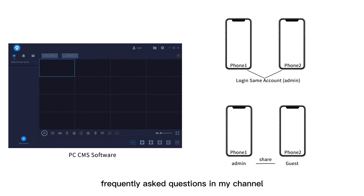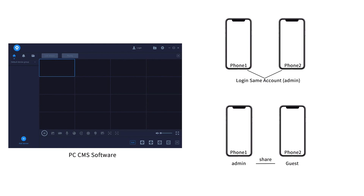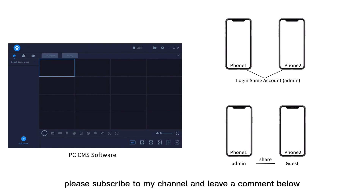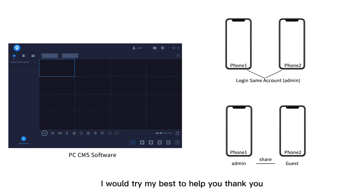Okay, that's the top five frequently asked questions on my channel. I hope this can help you. For more questions, please subscribe to my channel and leave a comment below — I will try my best to help you. Thank you.